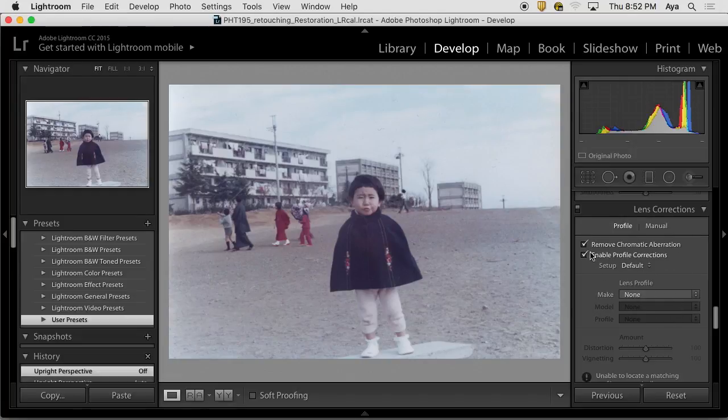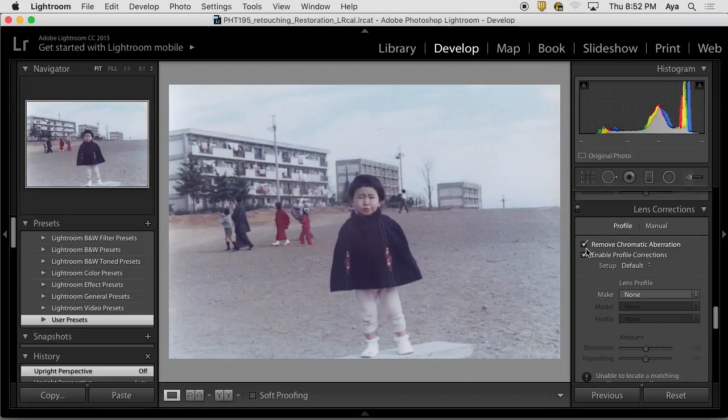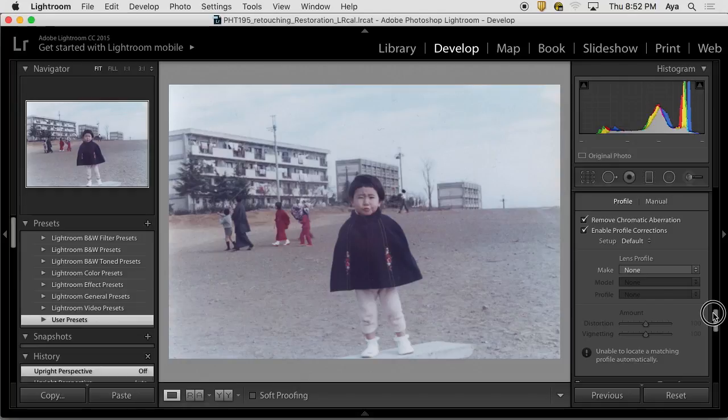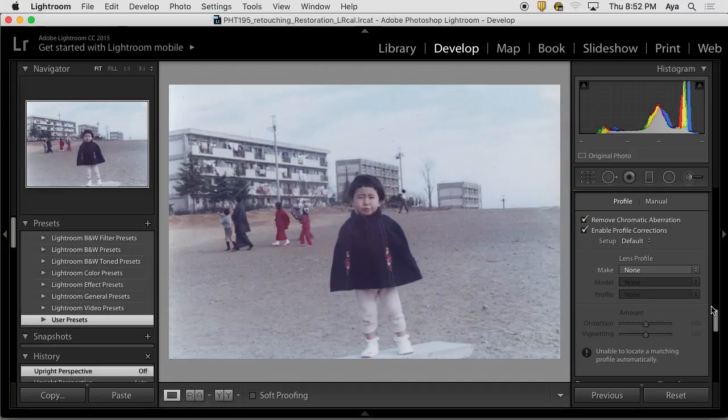Remove chromatic aberrations if there is any. Distortions, like lens create certain kinds of distortions. Then zero it. Make sure that everything is all clean and then work off from there.